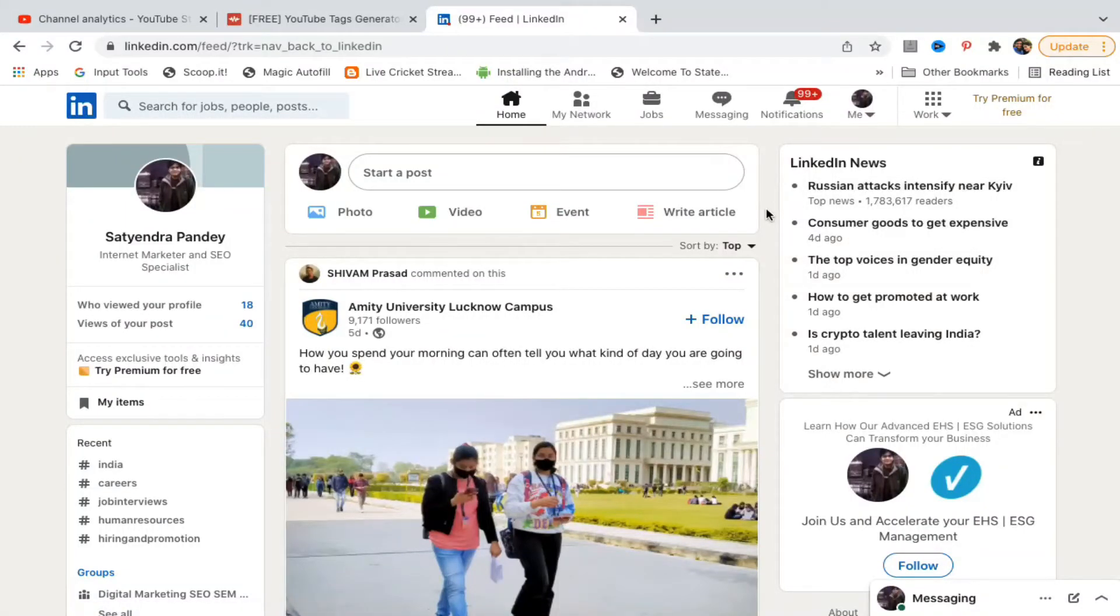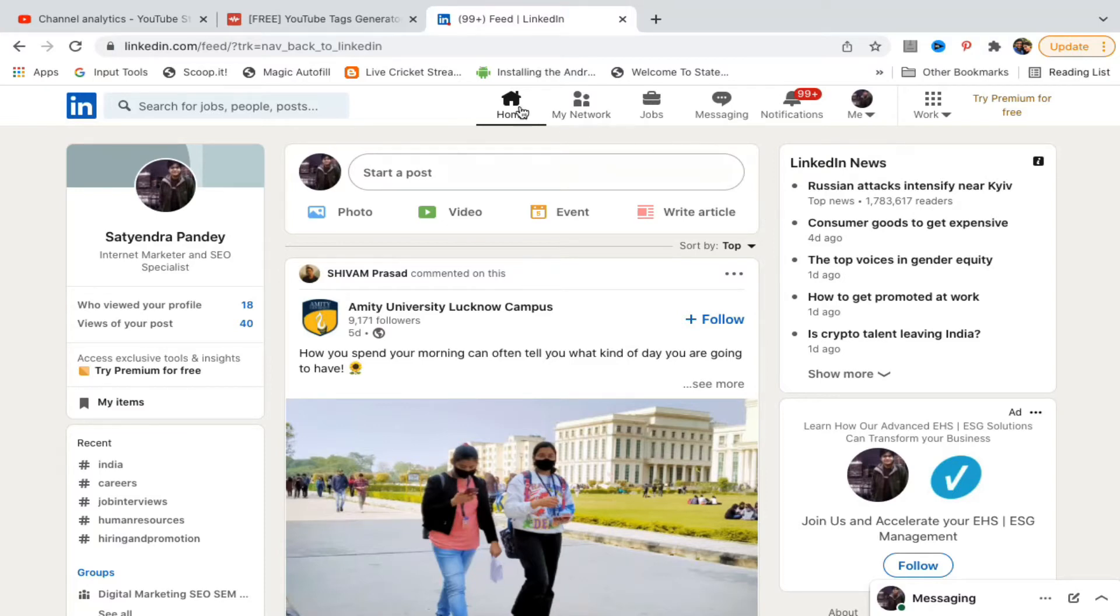Hello everyone, in this simple video I will show you how to see who viewed your LinkedIn profile. Go to linkedin.com and login to your account. You'll be on the home page.